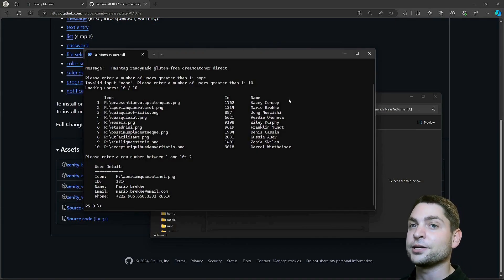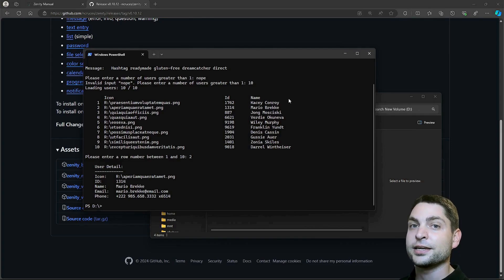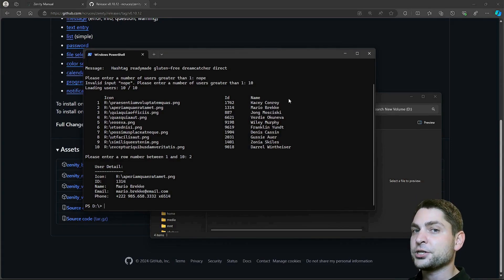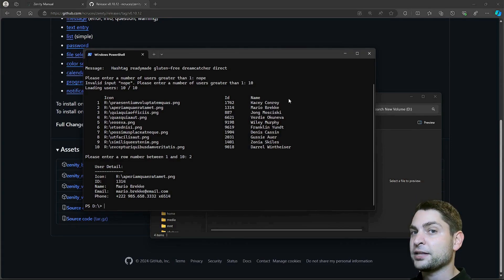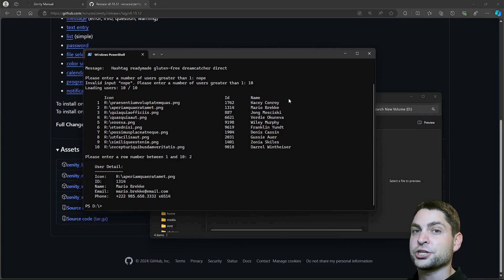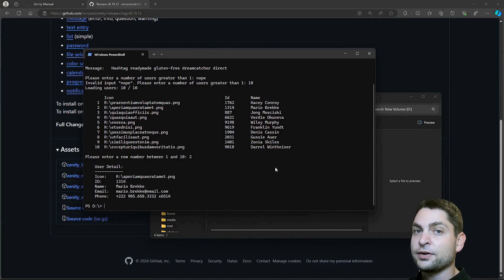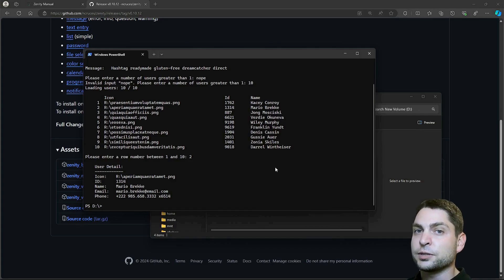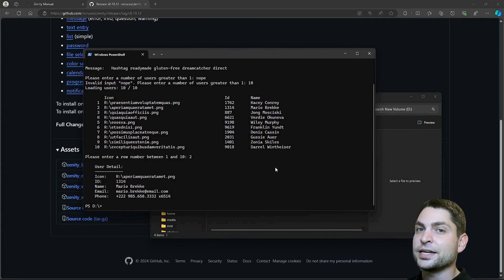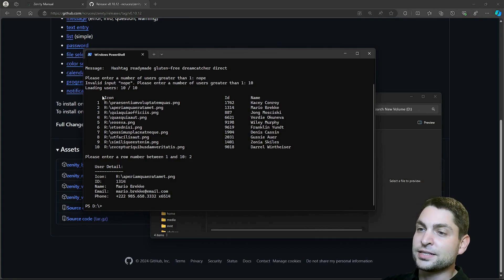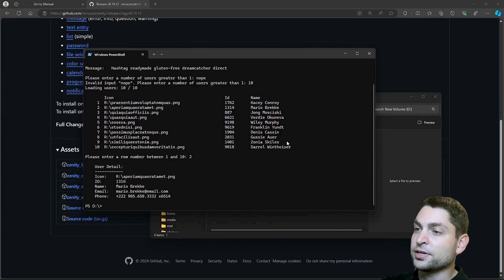Now, let's see how the GUI for this script could look like using Zenity. Now, as mentioned, the previously shown cross-platform Zenity version does not support all the Zenity features. Currently, it doesn't support a list with multiple columns, which we need here to display the table.